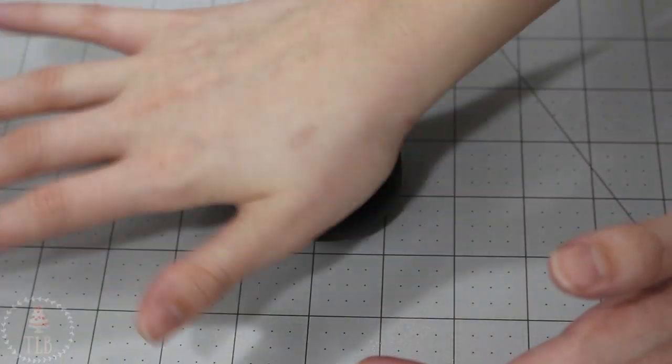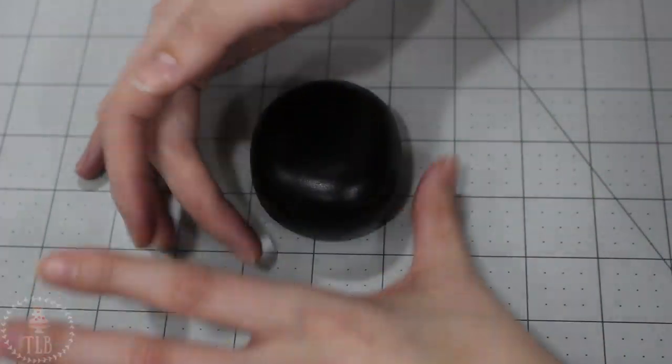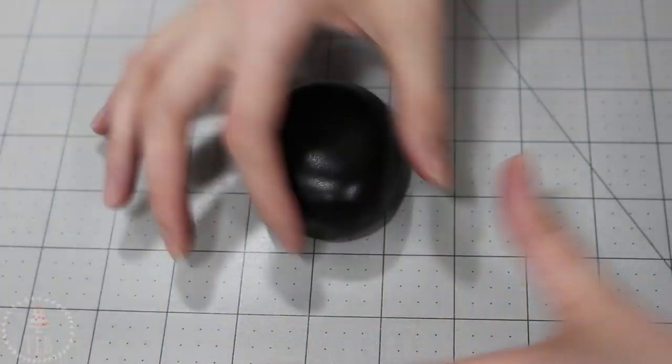With another ball of fondant I'm flattening that against my work surface and then shaping that with my hands so that the bottoms are just a little bit pointed.